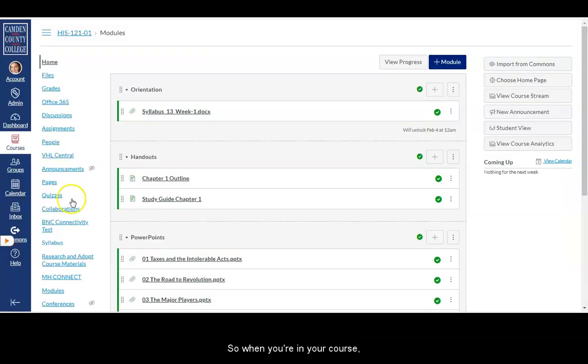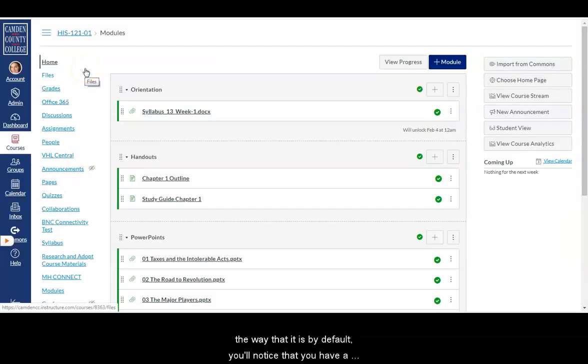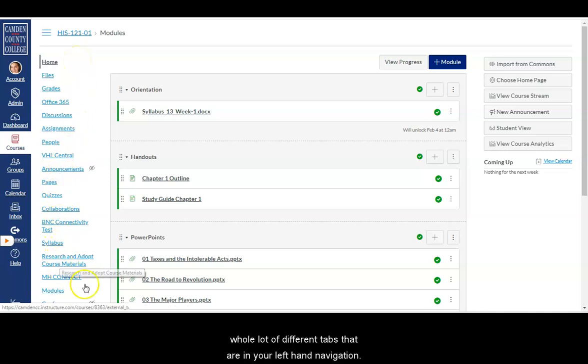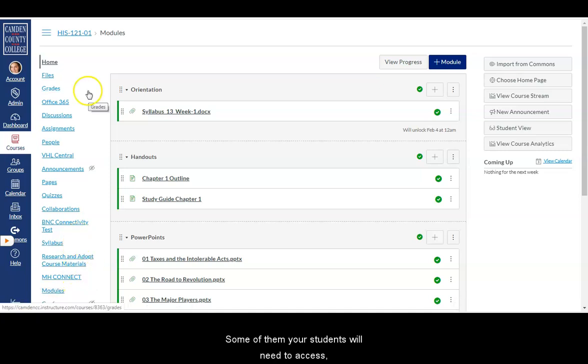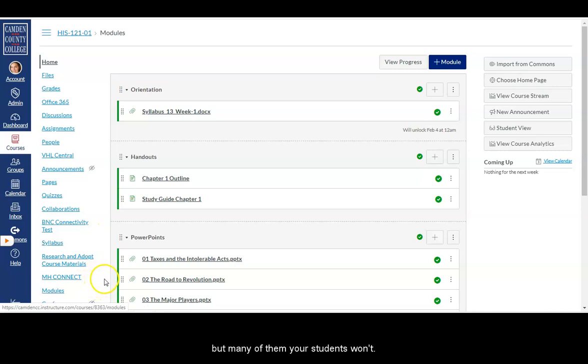So when you're in your course the way that it is by default, you'll notice that you have a whole lot of different tabs in your left hand navigation. Some of them your students will need to access, but many of them your students won't.